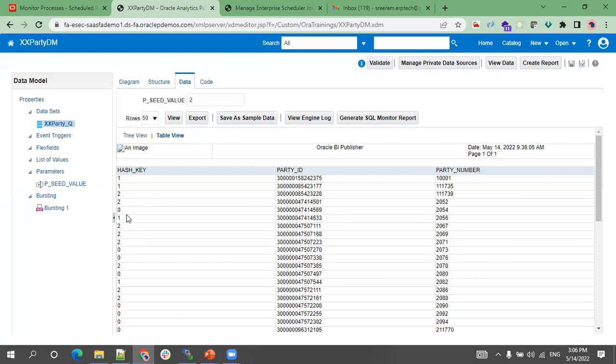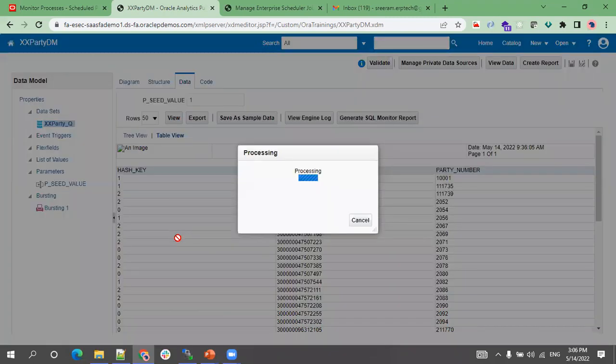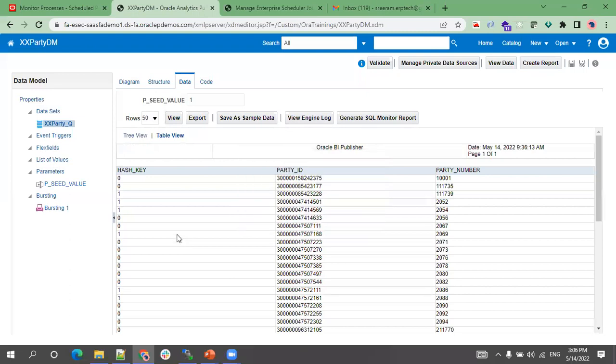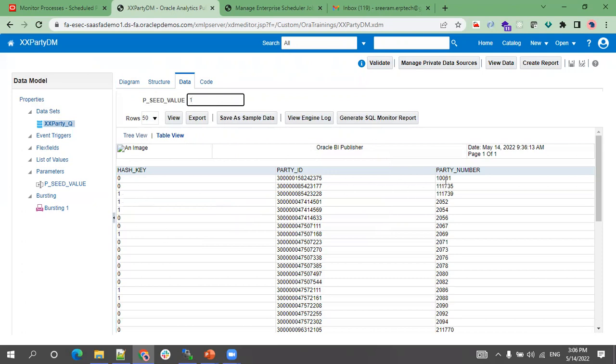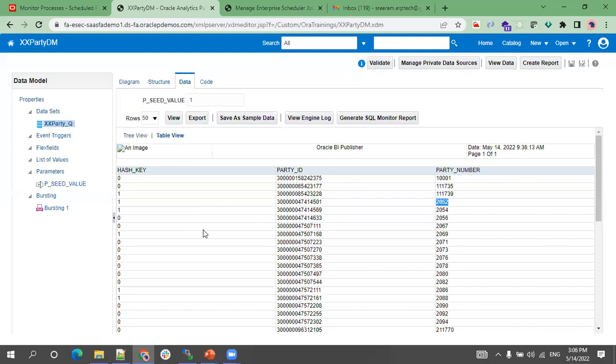You can see the hash with zero, one, and two. If I pass only one, we'll see records with hash of only zero and one. The hash key ranges from zero to the maximum value. The hash key starts with zero and goes up to the seed_value, which is the maximum value. How this generates depends on the internal hash functionality.